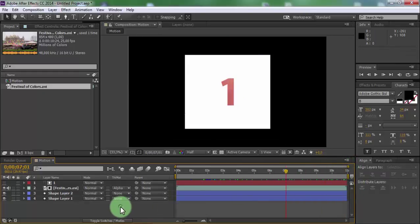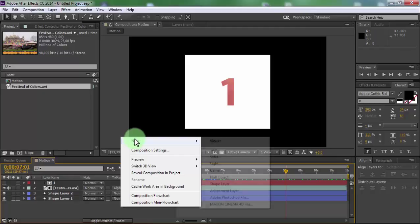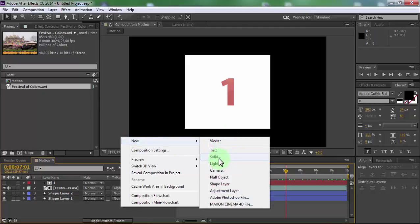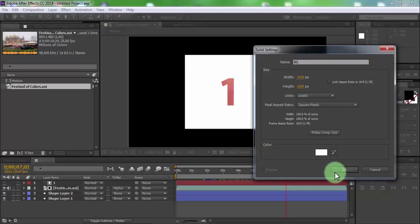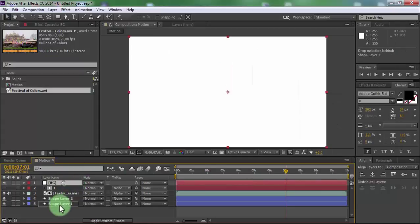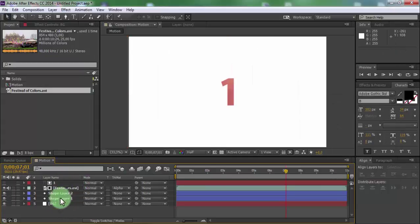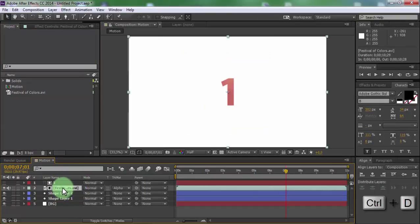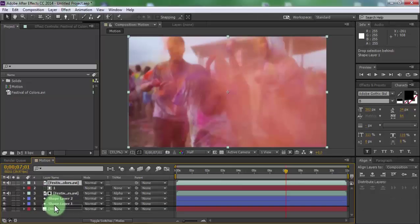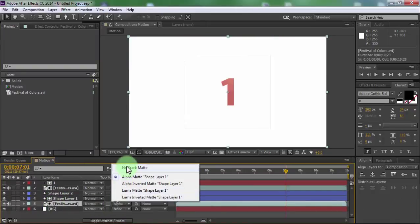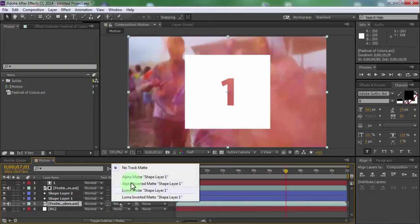Now create a new solid. Name it BG. Copy the color of the square and click OK. Drag the background down below all layers. Now duplicate the video. Drag video under shape layer 1.